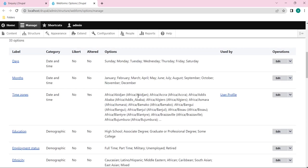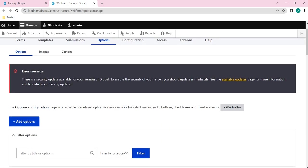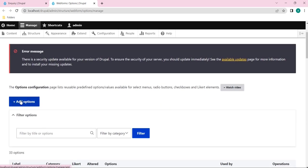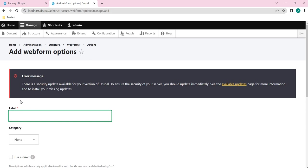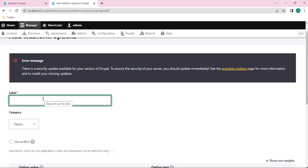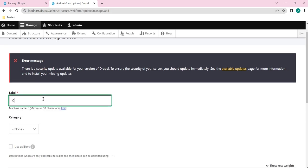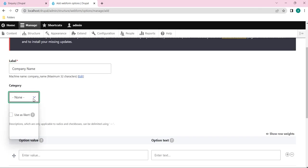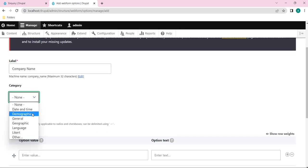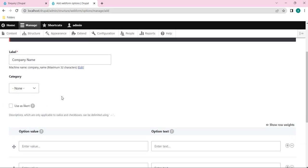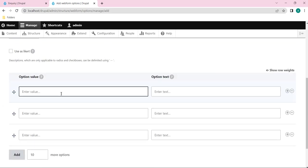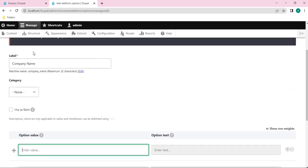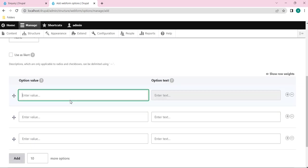If we want, we can create our custom option as well. I will click on add option. Let's add our one new option here. I will give a label as company name, and this category, data and time demographic - if you want we can give it, but as of now I will ignore it. This is not mandatory. Let's give option values for the company name.